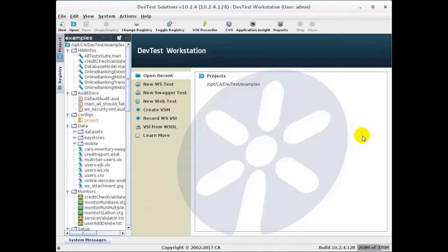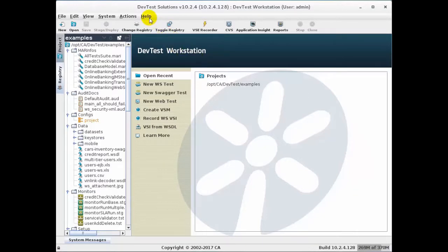If you forgot where these directories are located, you can find them by bringing up Workstation on the local system, selecting Help, and then selecting Runtime Information.